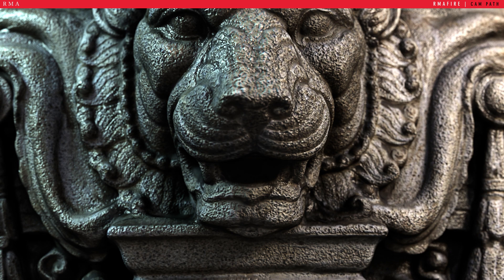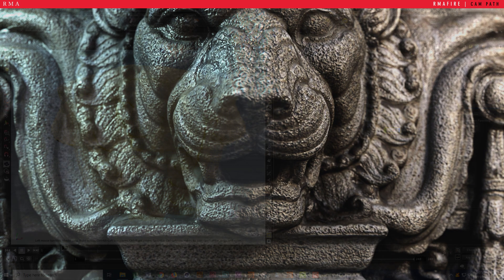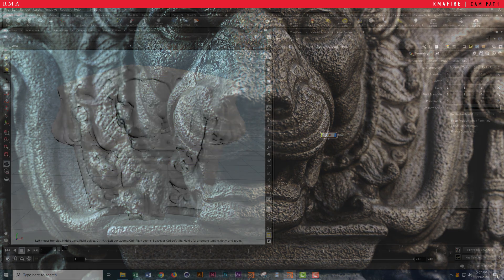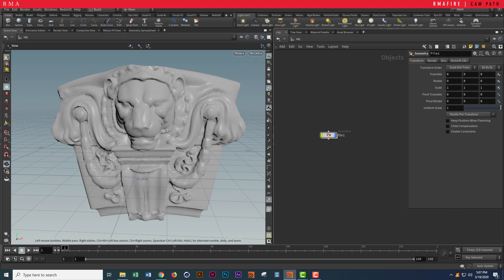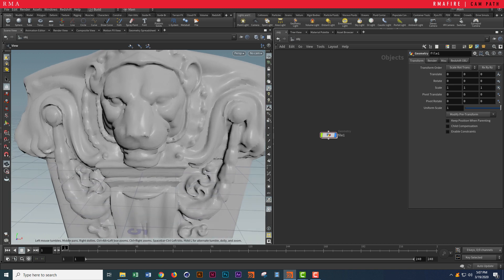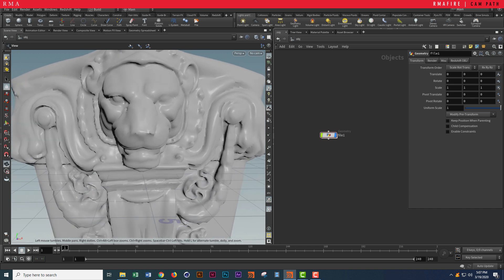Hey guys, how's it going? Today we're going to be talking about how to set up a basic scene inside of Redshift inside of Houdini with Redshift, and we're also going to make a cool render with basic procedural texture.